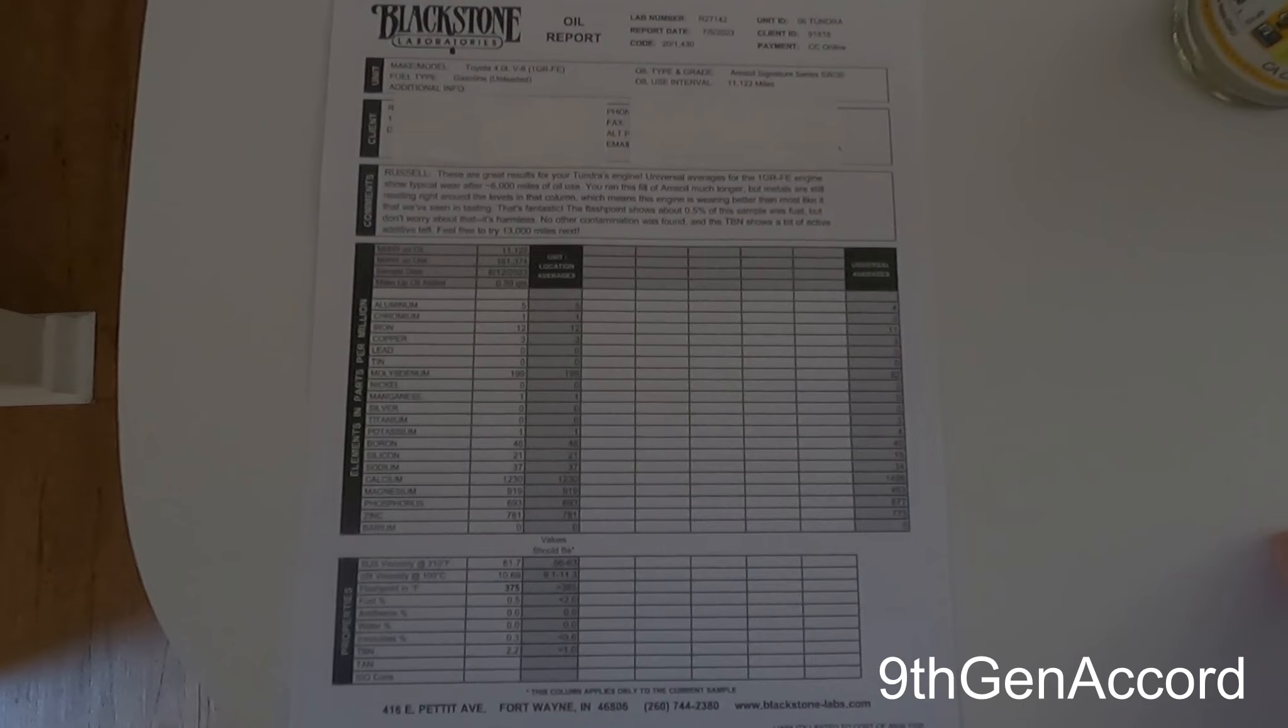I like their commentary. They wrote that it was great results for your Tundra's engine. Universal averages from the 1GR-FE engine show typical wear after 6,000 miles of oil use. You ran this fill of Amsoil much longer, but metals are still reading right around the levels in that column. So basically, they're saying that they think this engine is wearing better than most that they see in their testing, and they're very happy with that.